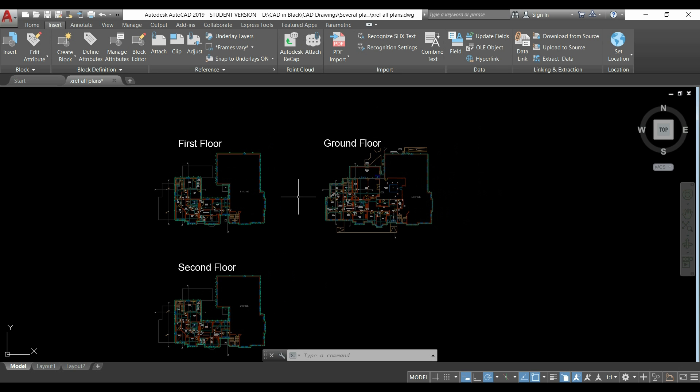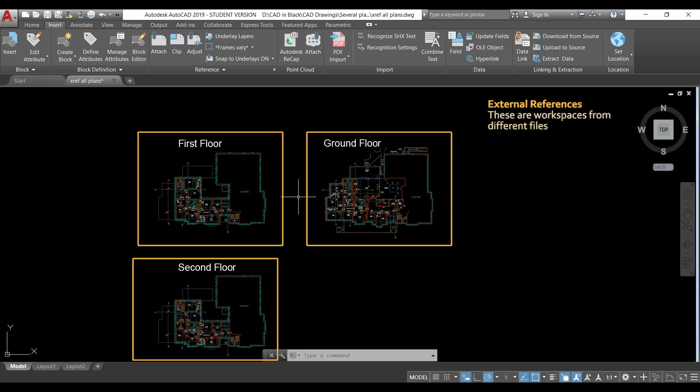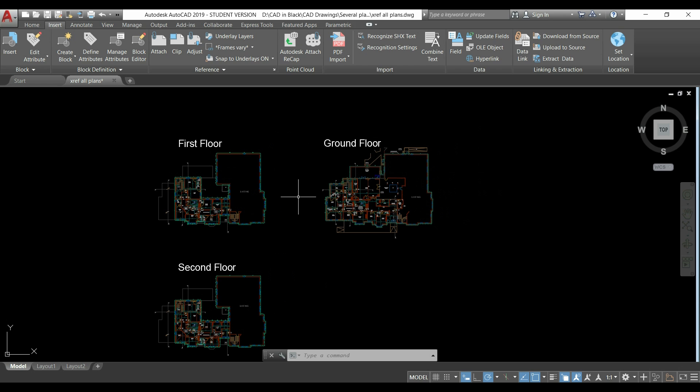An external reference is like having a shortcut in this file to another drawing file.